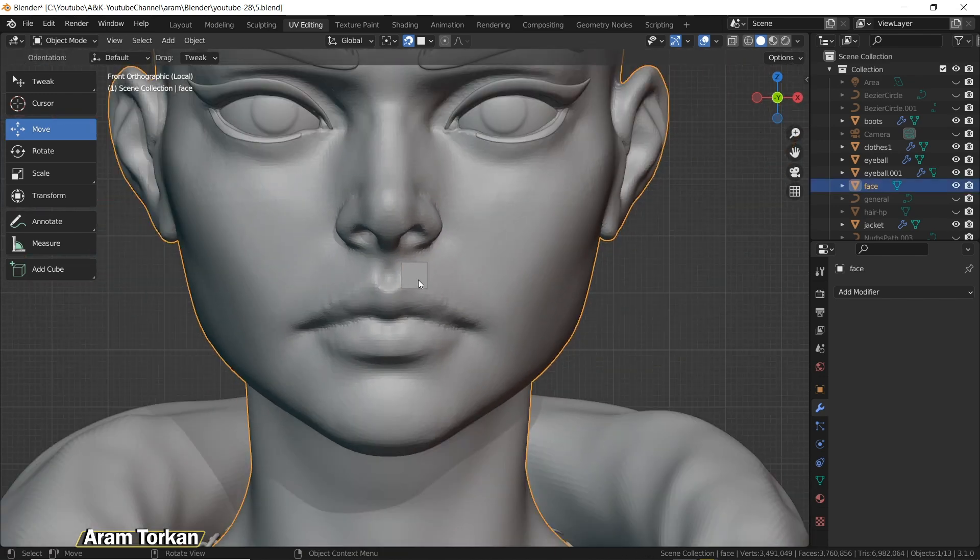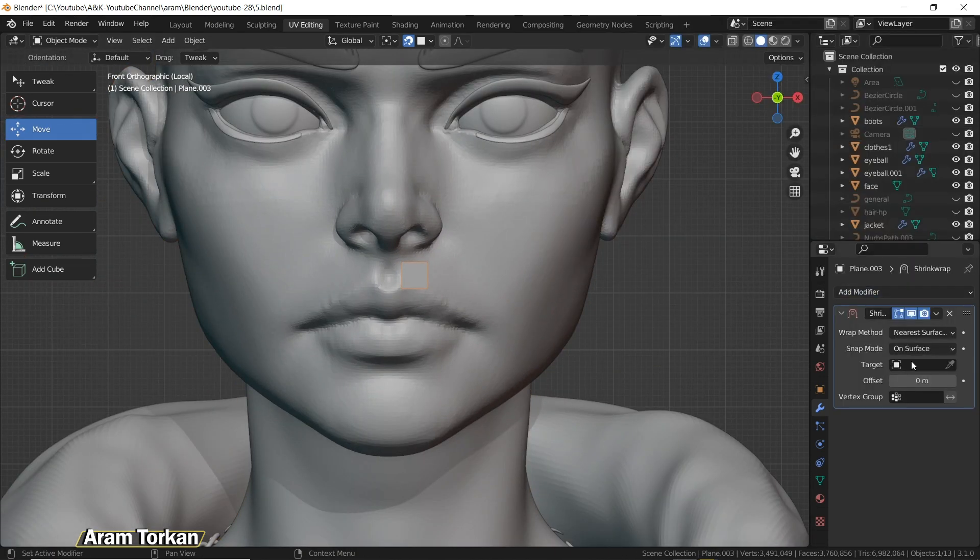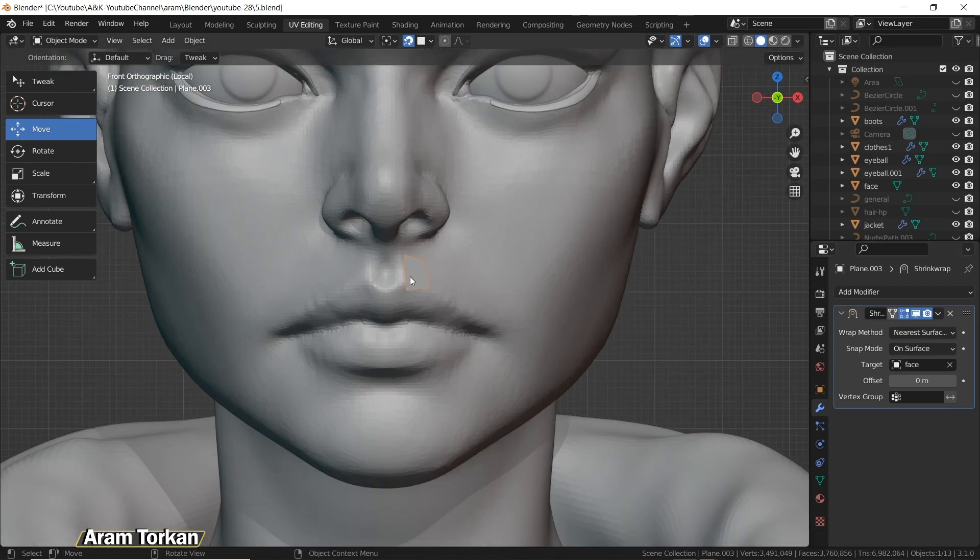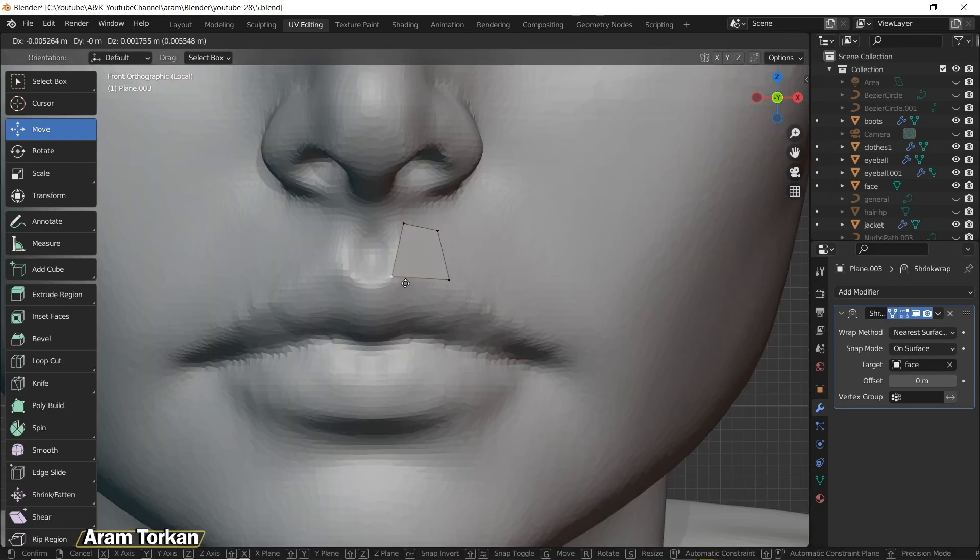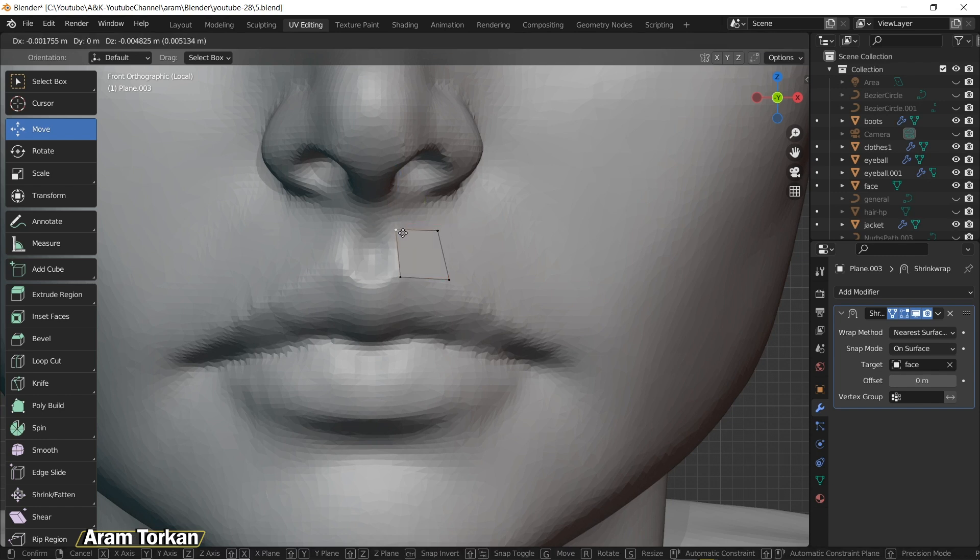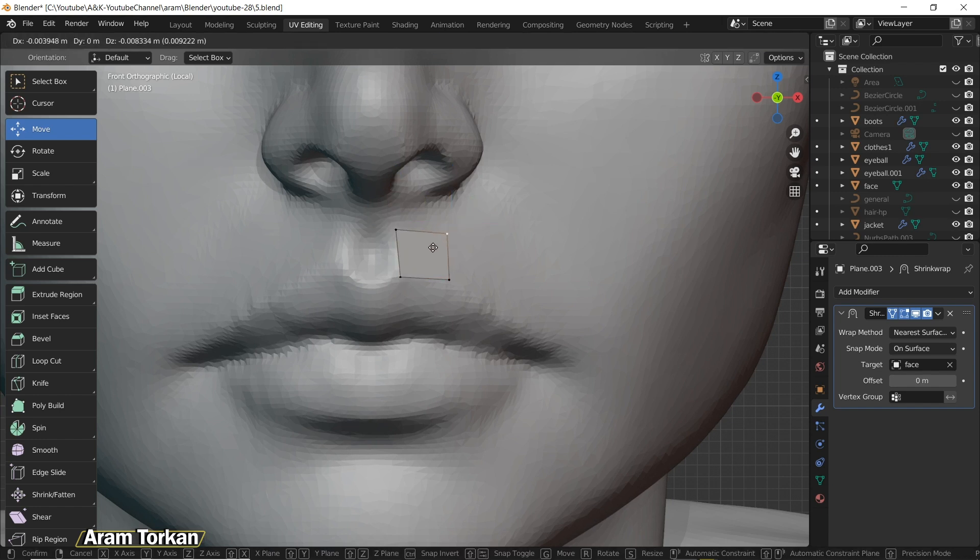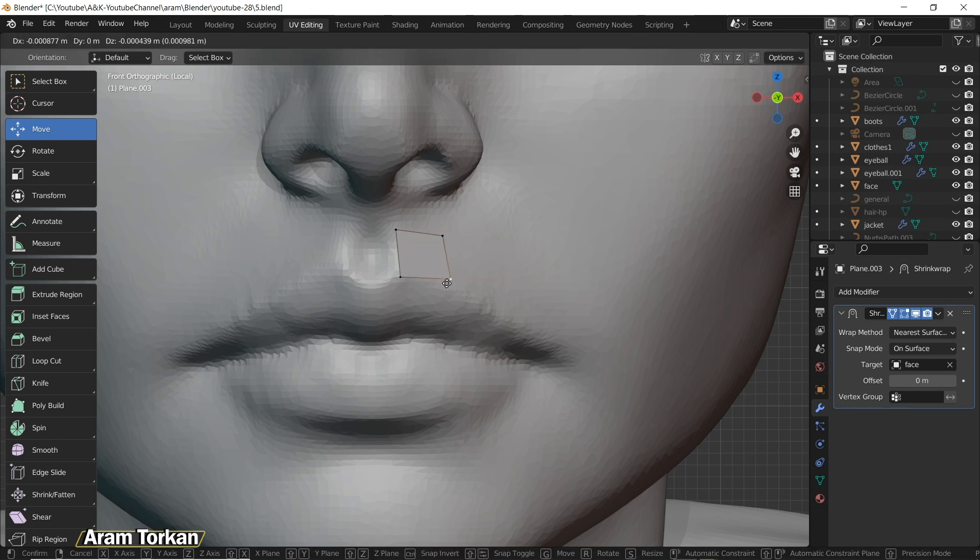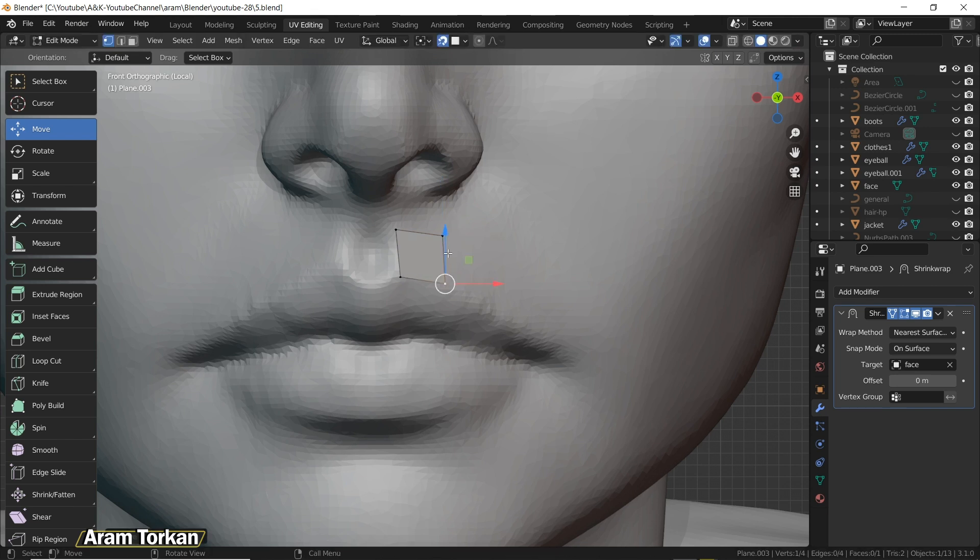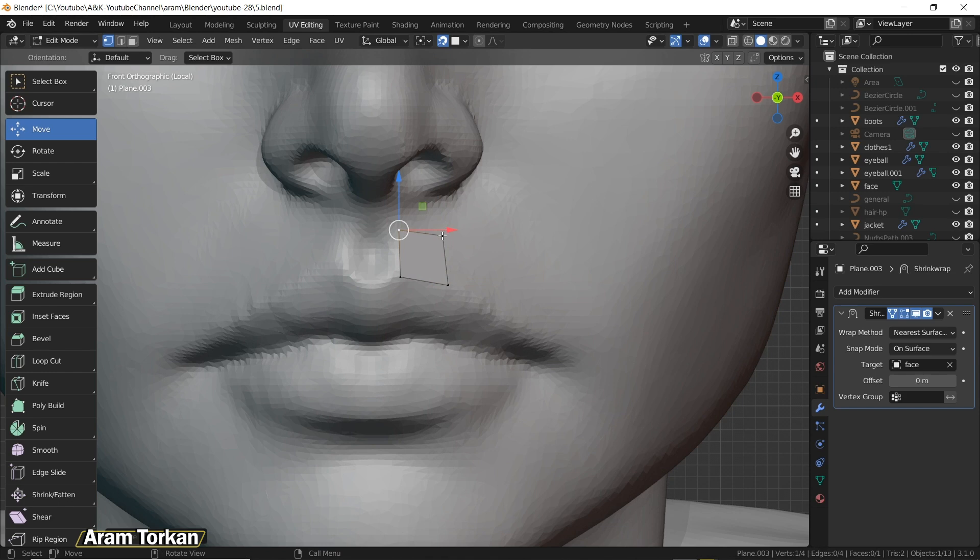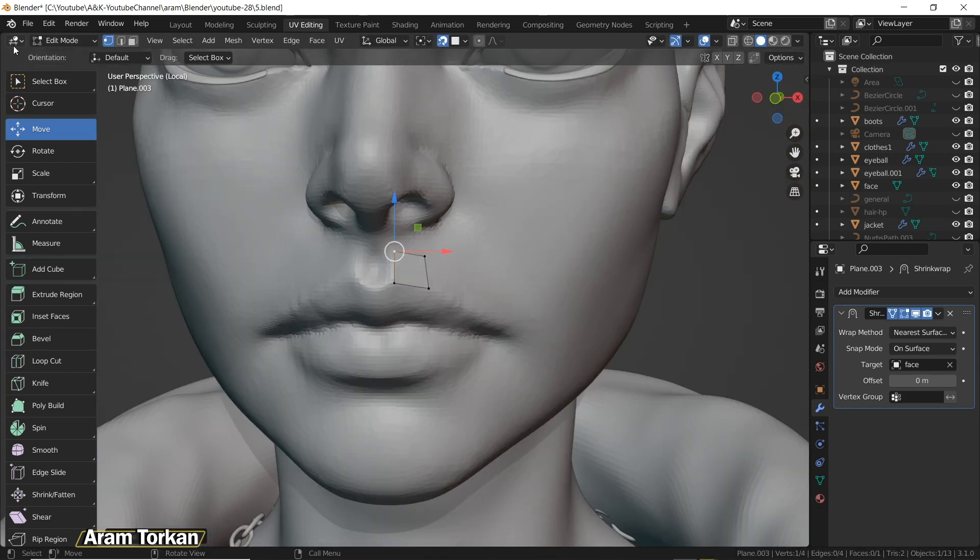You can also add a shrink wrap modifier to the plane and choose the face as the target. Now you can see that this plane is completely snapped to the face. If you select it and go to Edit Mode, you can play with its edges, points, or faces. And guys, I explained completely about the top 10 modifiers in Blender to improve your 3D character modeling. I put the video up here, make sure to check it out.